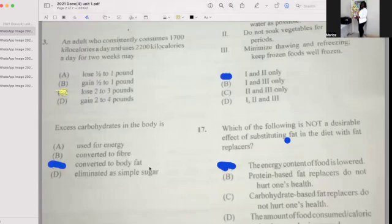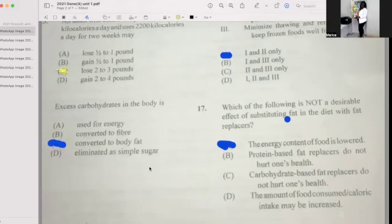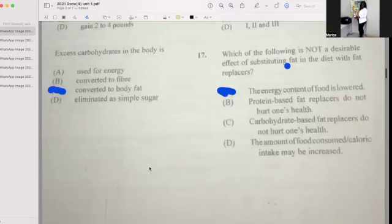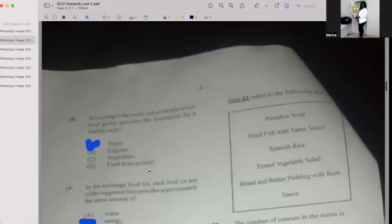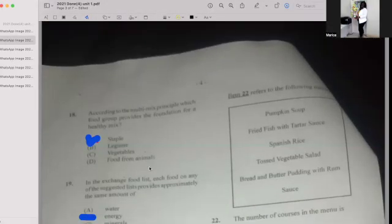Number seventeen: Which of the following is not a desirable effect of substituting fat in the diet with a fat replacer? If your answer is A, then you're correct — the energy content of food is lowered. Number eighteen: According to the multi-mix principle, which food groups provide the foundation for a healthy mix? If your answer is A, then you're correct.